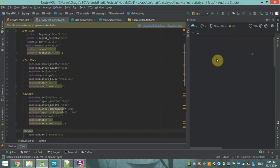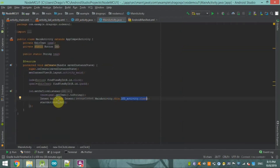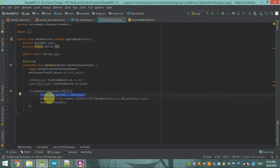After declaring the Intent variable, we start that activity using HT1, which will jump from the main page to the LED control page. Here you can also see: textR equals IP_XX1.getText().toString(). I will explain why we use this string conversion shortly.